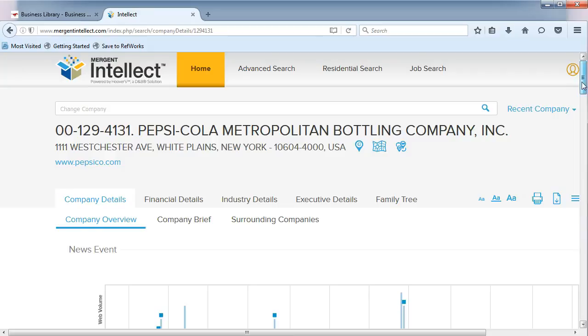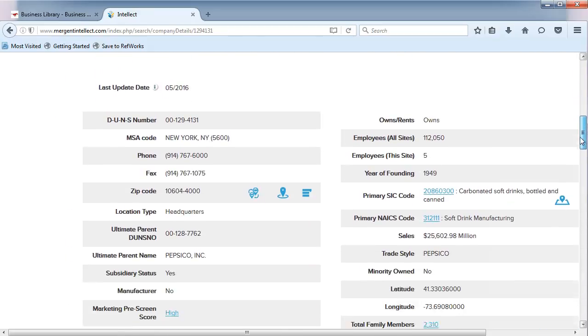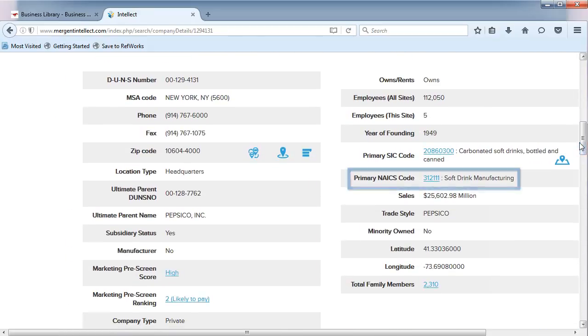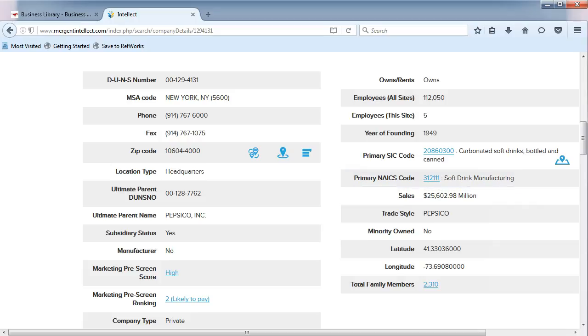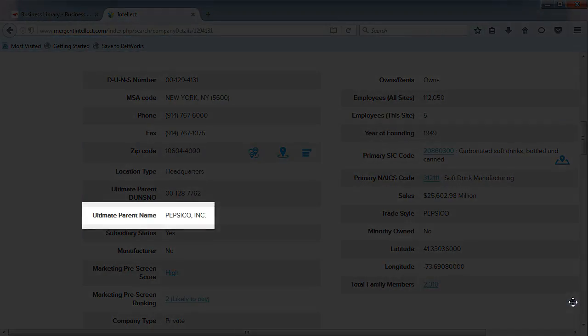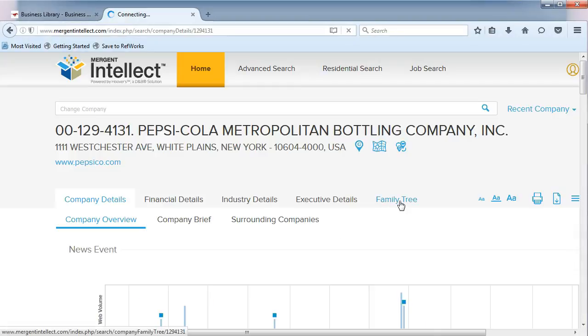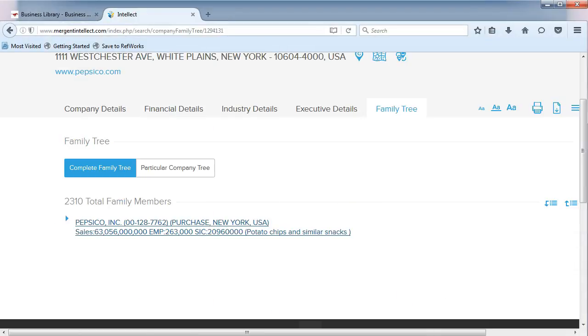We know that the primary NAICS code for this company is 312111. Notice that PepsiCo Inc. is the parent for this company. Choose Family Tree from the menu and select PepsiCo from the top.